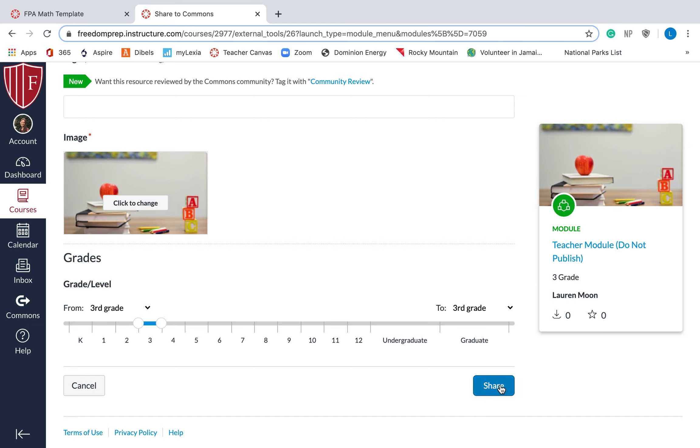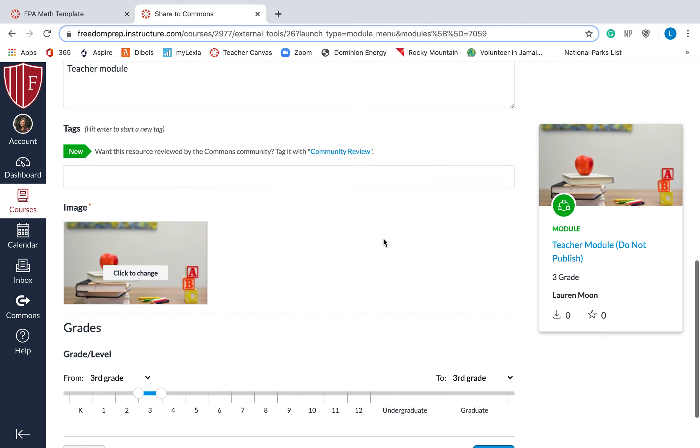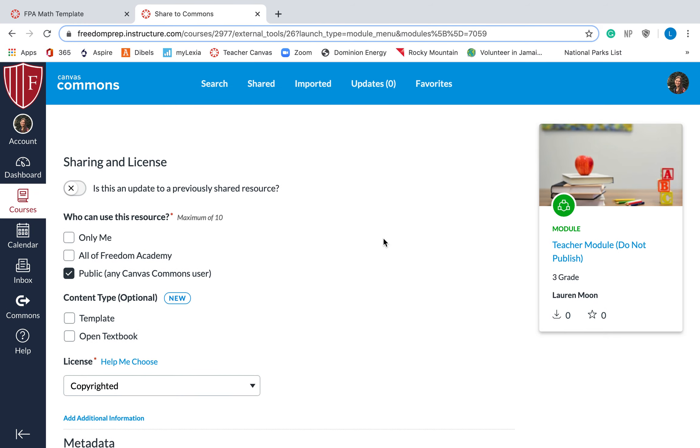So if I did hit share right here, and then I went to the commons and typed in my name, I would see teacher module do not publish as one of the modules that I've published, which is kind of ironic. So that is how you upload or export something to the commons.